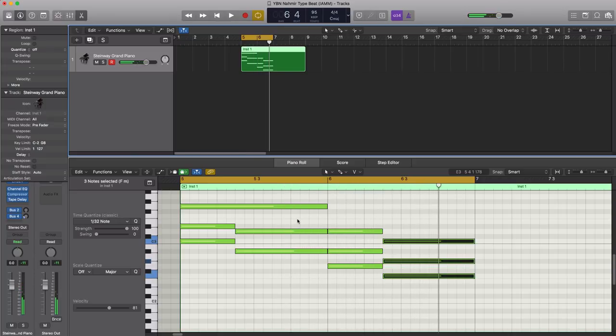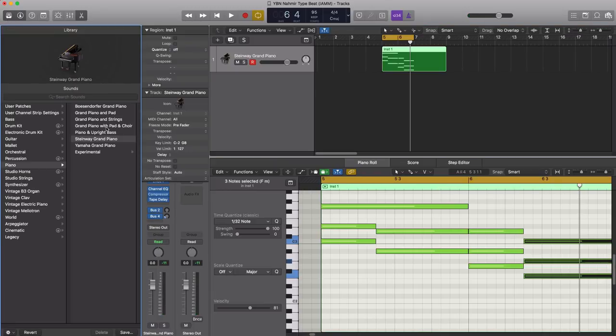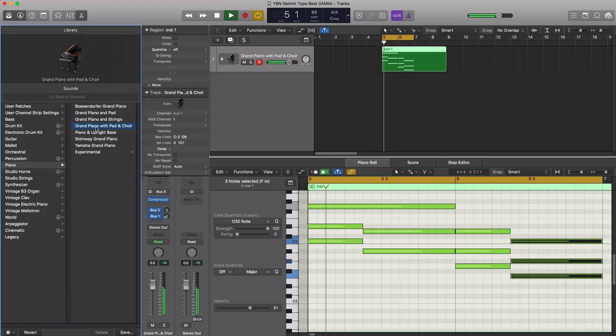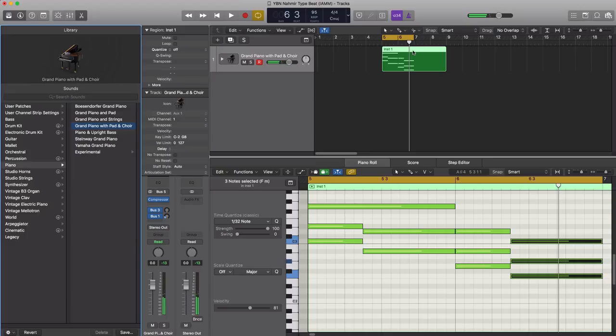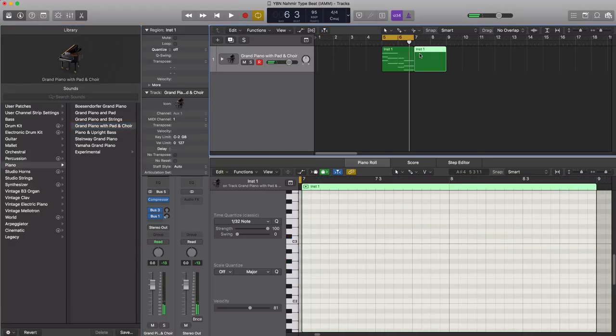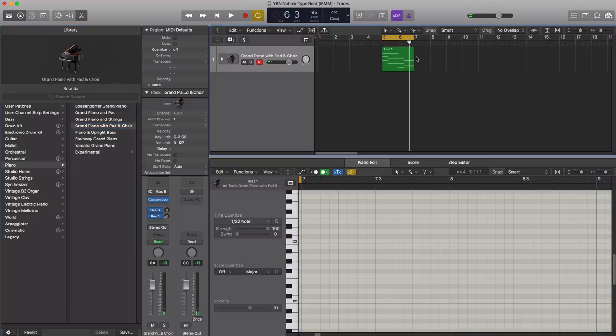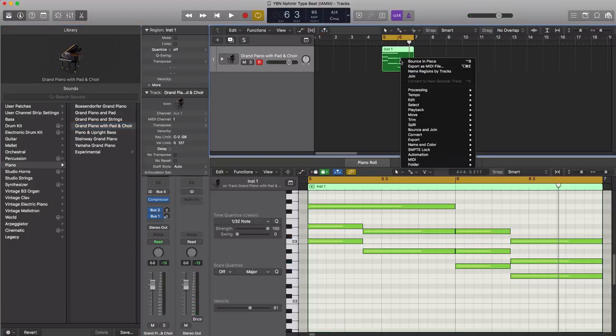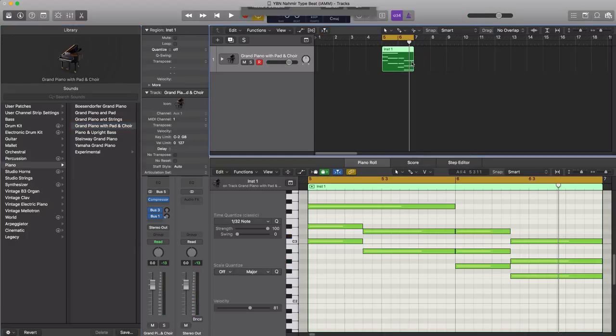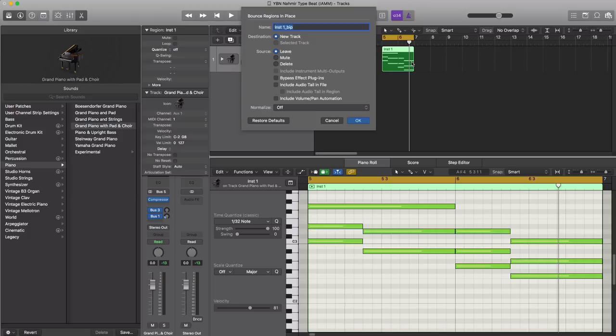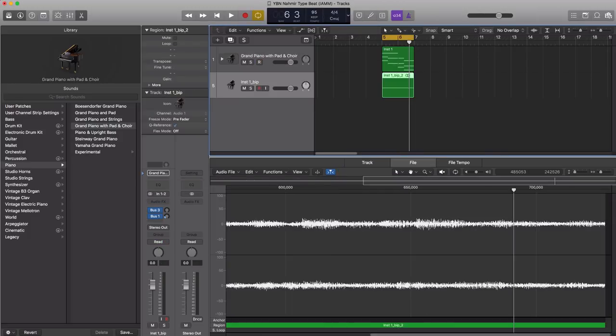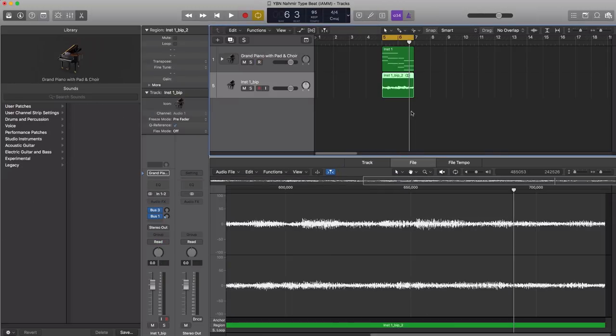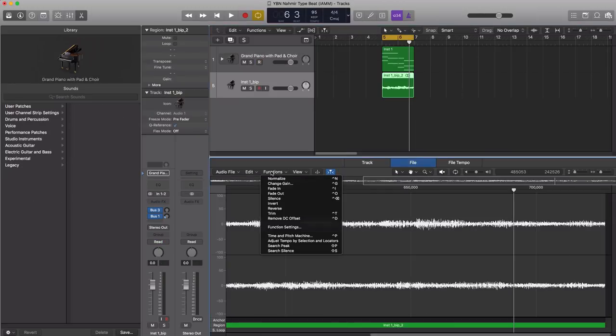All right so those are the chords from Bounce Off with that so we're gonna take that and flip our own, maybe we'll change up the sound here. So let's go ahead and take this and bounce it in place and let's go ahead and flip this and reverse it.